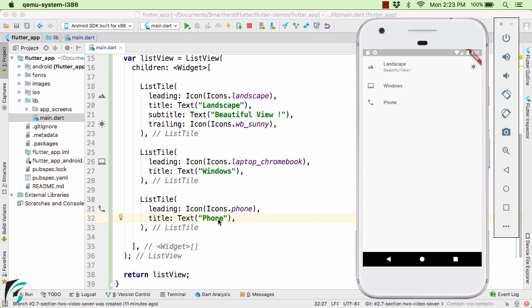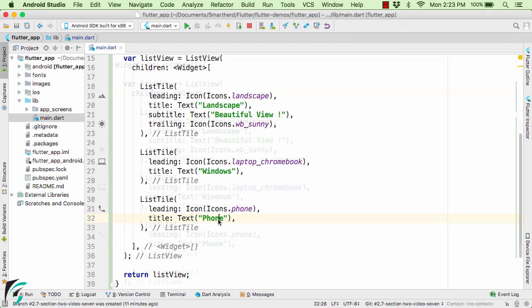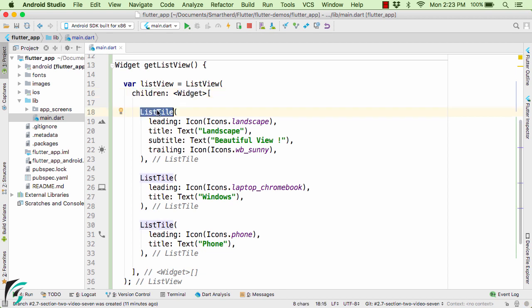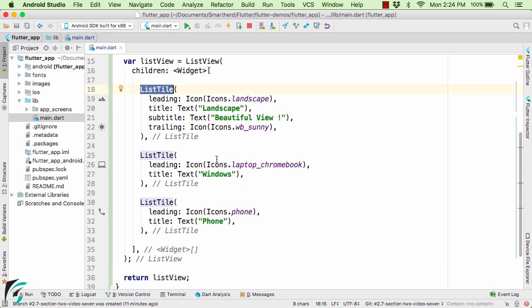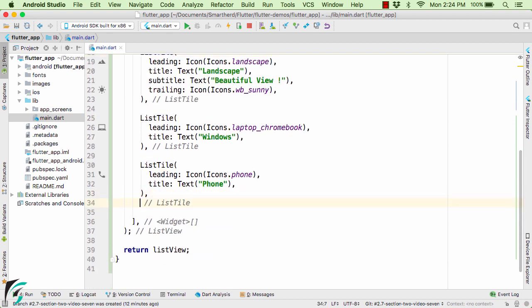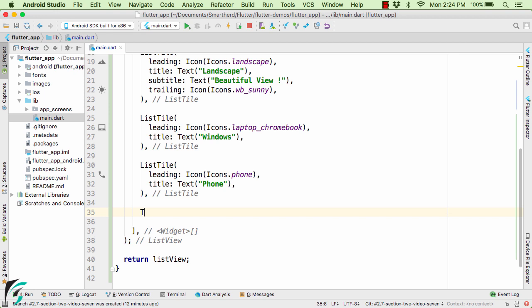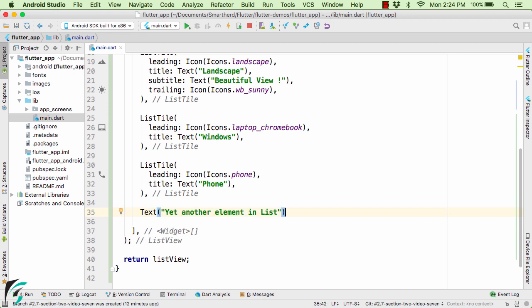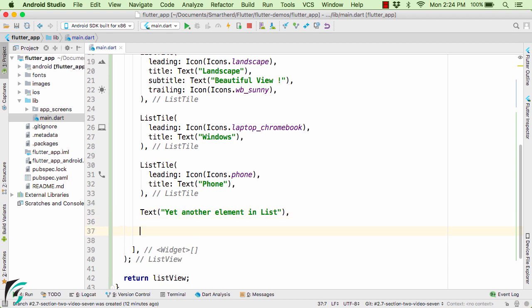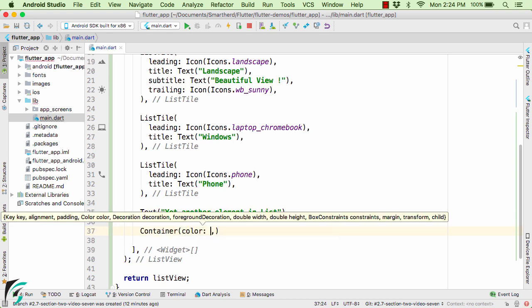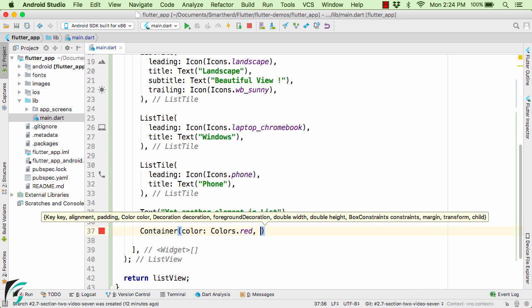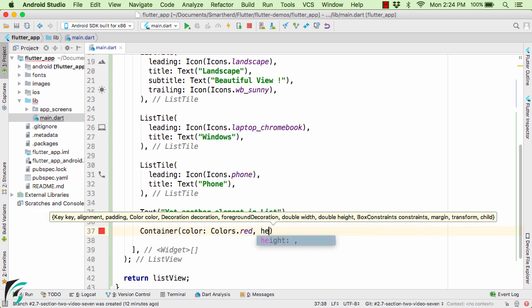Now if you notice within the ListView the property children simply expects the array of widgets. So it is not mandatory to use ListTile within your ListView. You can use any widget of your own choice. For example along with ListTile you can use a text widget. Let us call it yet another element. And along with this if you want you can add your fifth element as a container.